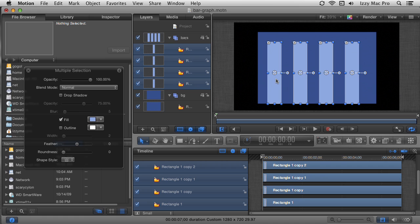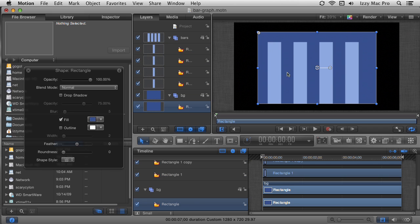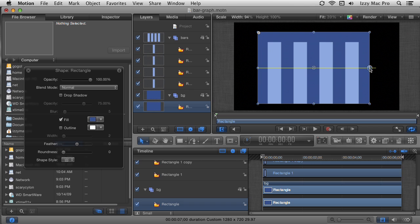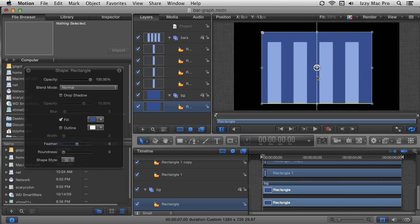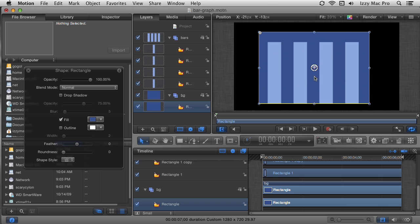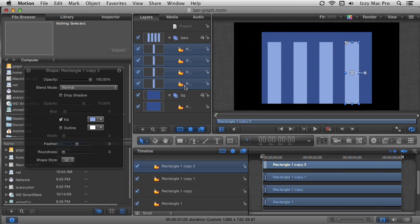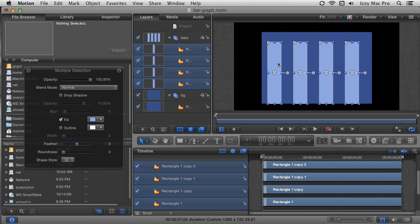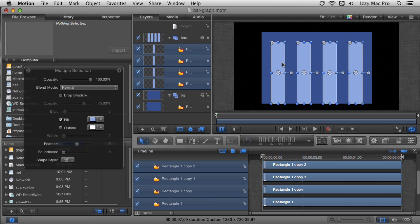If I needed to change anything it would be the background — there's too much space on one side compared to the other. I'll select the background rectangle and click and drag to bring it in a bit. I'll center it using the dynamic guides that appear automatically, then select all four bars and move them so they're centered there too.